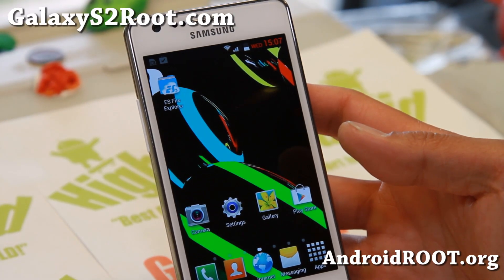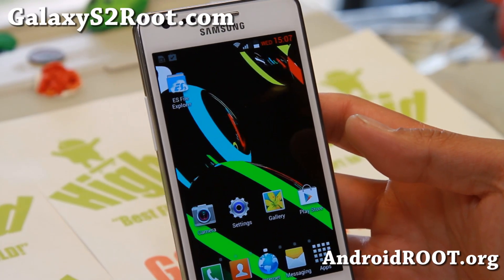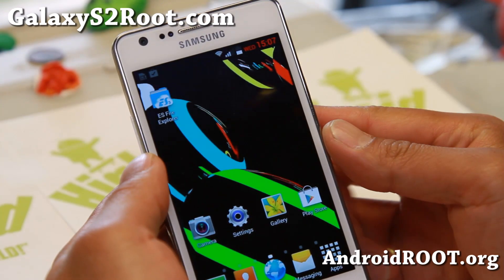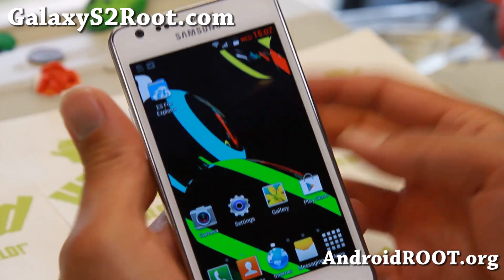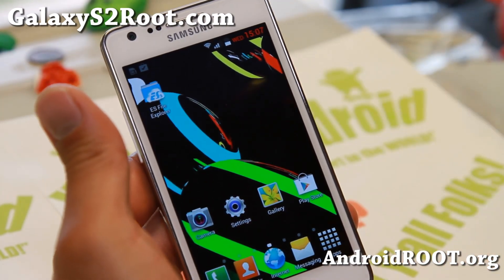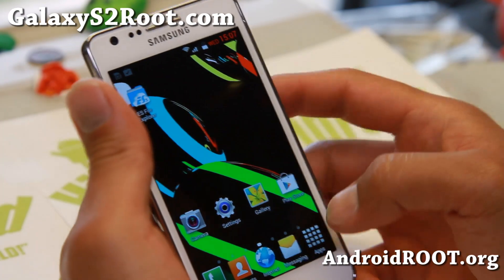Hi folks, from GalaxyS2Root.com for this week's ROM of the week, check out Beftor ROM version 12. Last time we looked at it, it was in July, two months ago.